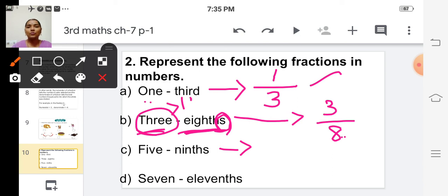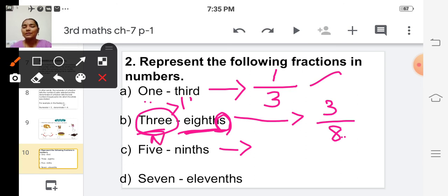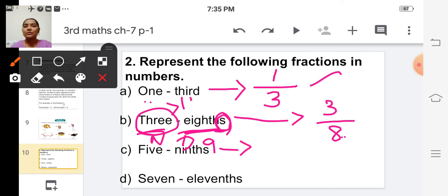For the third fraction: 'five ninths.' Five is the numerator. 'Ninths' is the ordinal name of nine, so nine is the denominator. The fraction in numbers is 5 by 9.